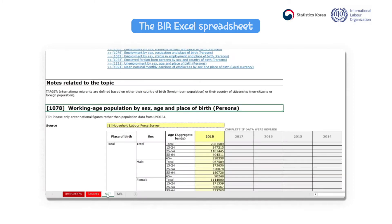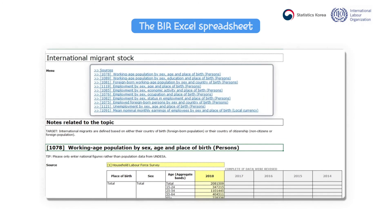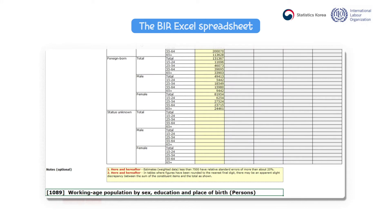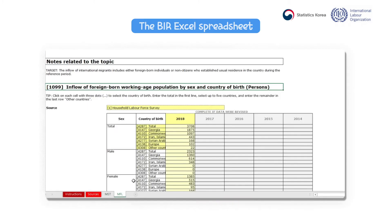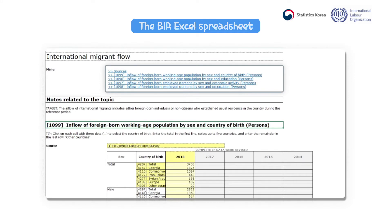Here is an example page for the International Migrant Stock tab, or the MST tab. The stock indicators are listed at the top of the page, and you can click on each indicator to access the related table to be filled. The indicator ID in the ILO STAT database can be identified by the numbers in front of the indicator. The International Migrant Flow, or MFL, sheet has a similar format to that of the MST page.